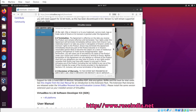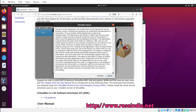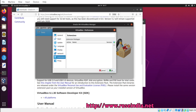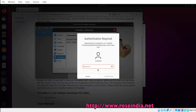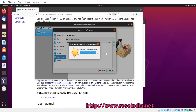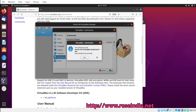So this is the license agreement. Now we can click on Agree. And it is asking for the password. Authenticate. And now installing the extension pack. Oracle VirtualBox extension pack was installed successfully.